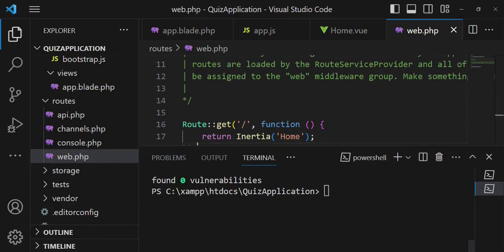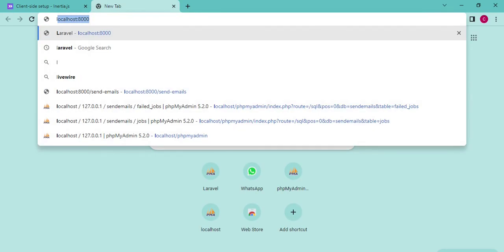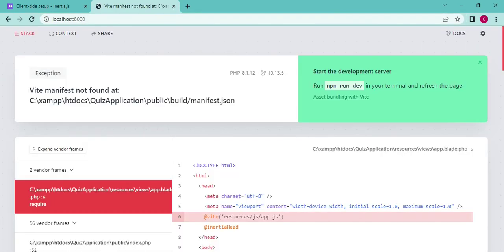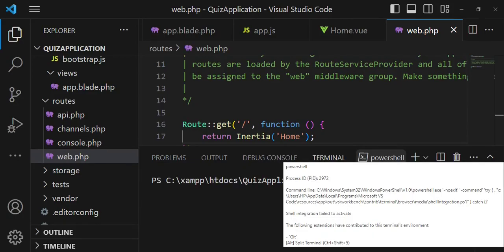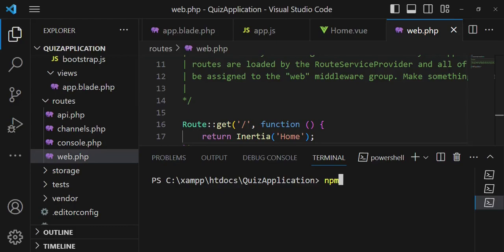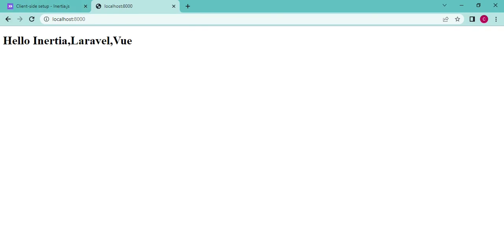Let's start the application server with php artisan serve and check if the Home view loads. We also need to run npm run dev to compile the assets. Once compiled, we can refresh and — yes, we can see 'Hello Inertia Laravel Vue' displayed. That's the end of this segment. Thank you very much.